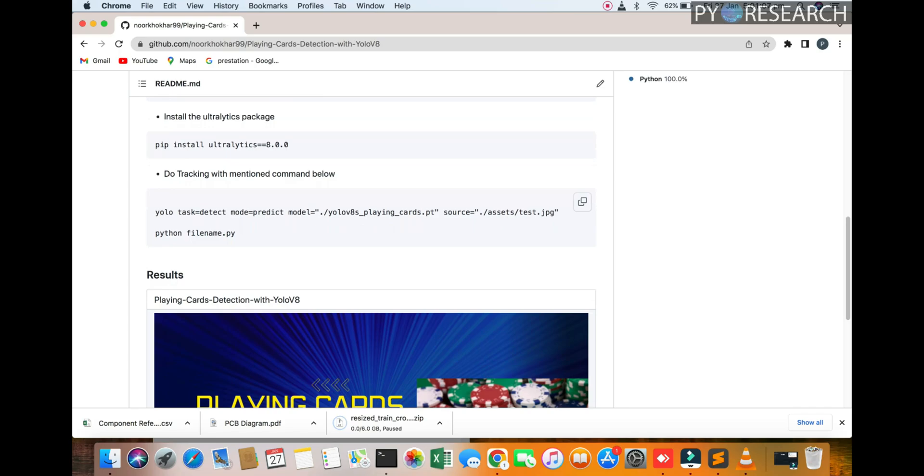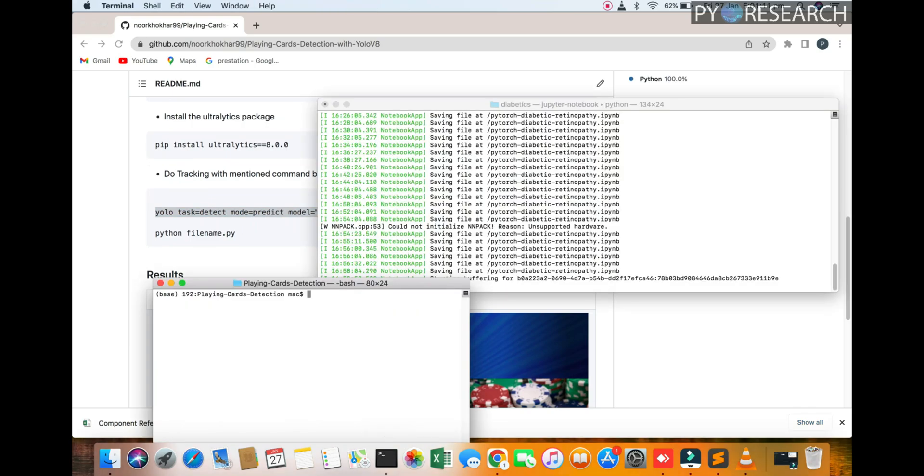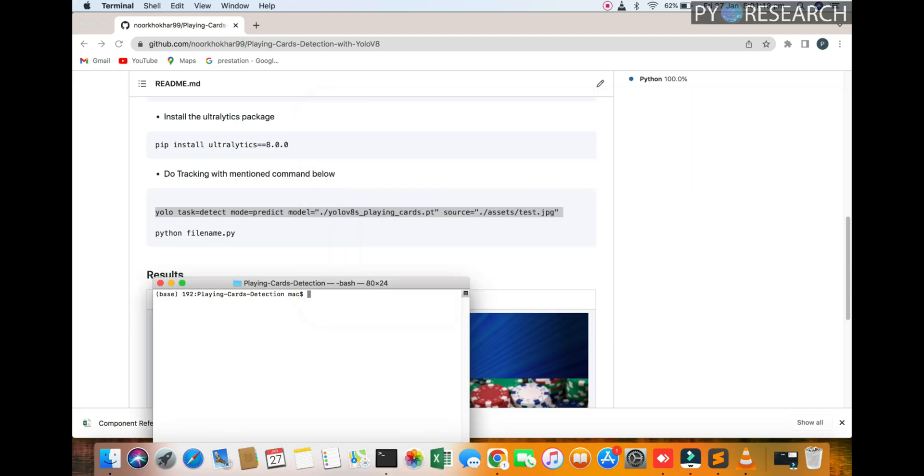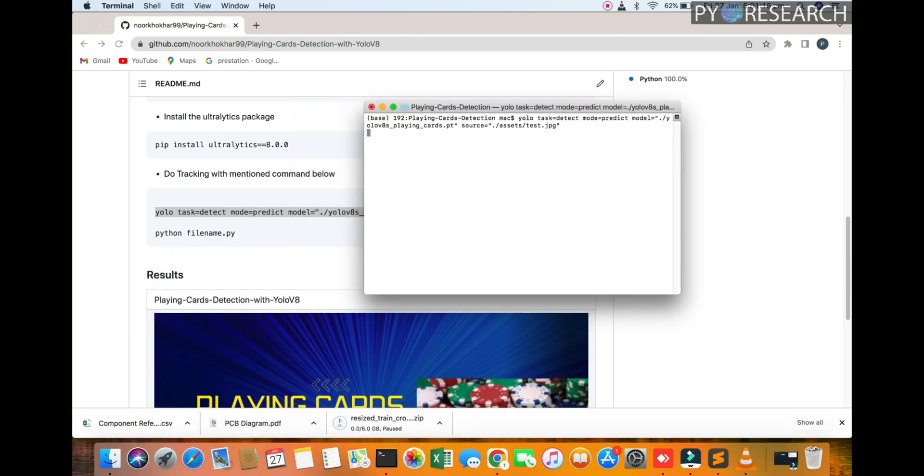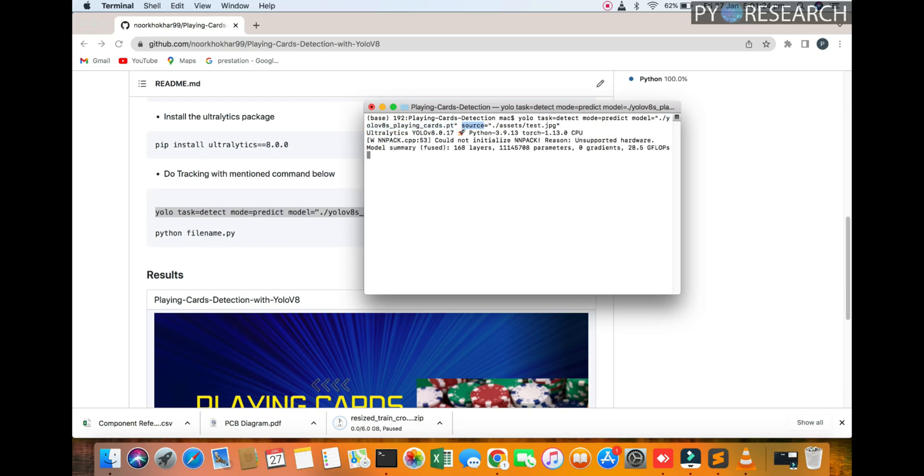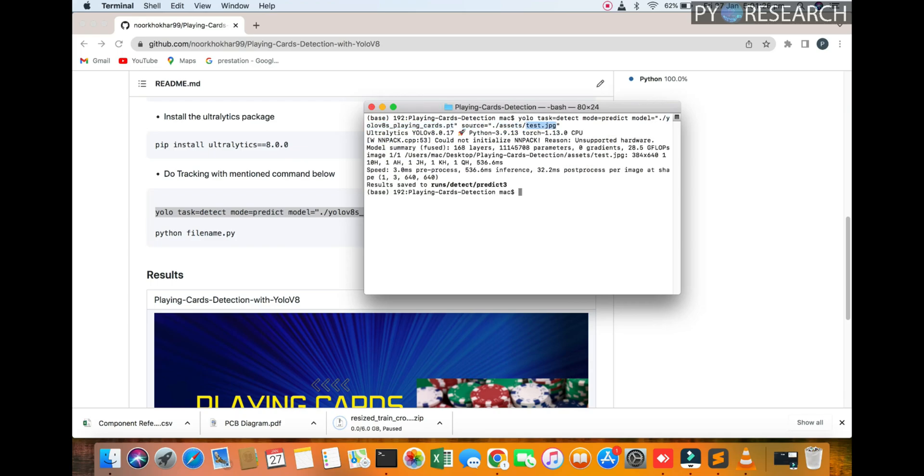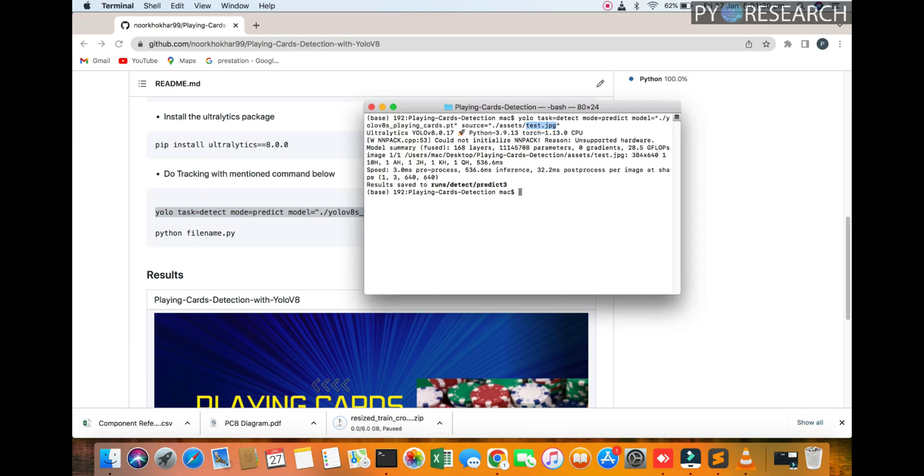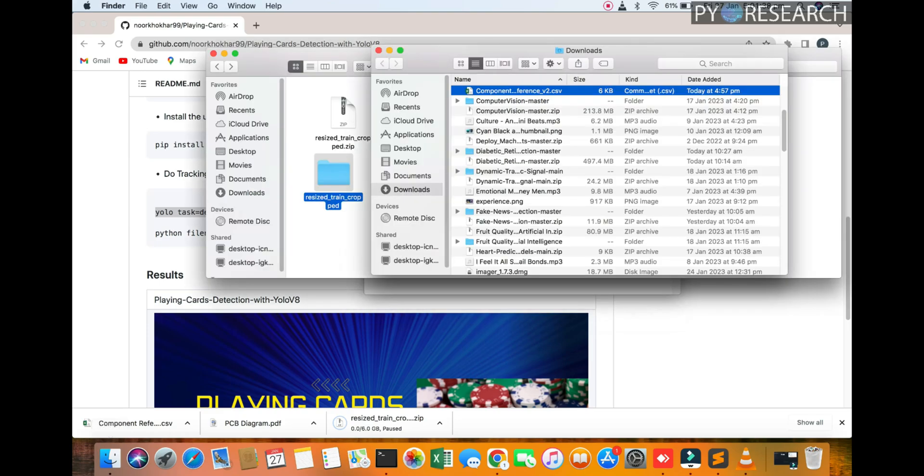You can copy this link. If you're getting this type of issue, you can just mention the task, the card detection model, play model name, source and file name. You get the result and also you find the screen name python interface.py. You run this file name and you get the result.